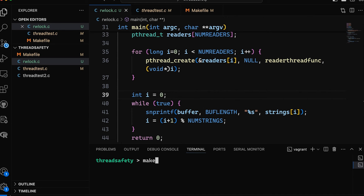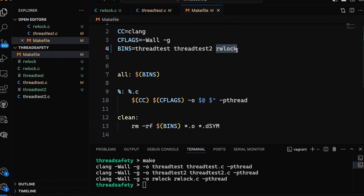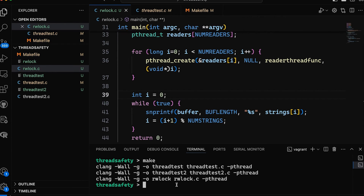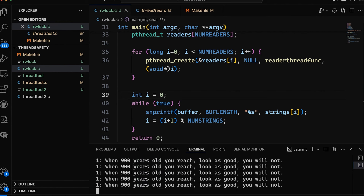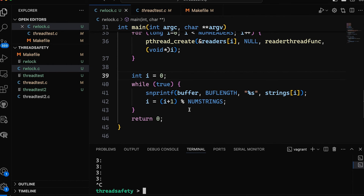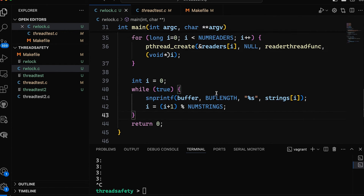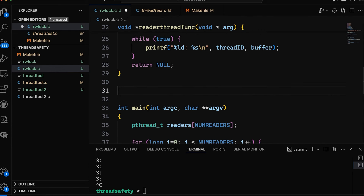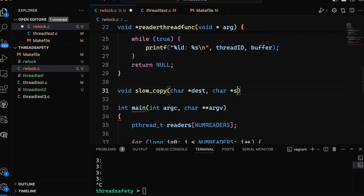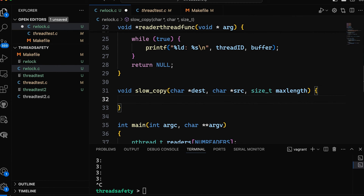Let's save and make sure this compiles. We have a makefile with a new rw_lock target. If we run it, it works but creates so much output so fast it's hard to see what's going on. So I want to slow it down a bit — first, let's slow down the write operation. What I want to do instead of snprintf is make a really slow version.